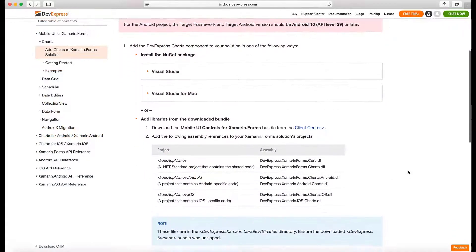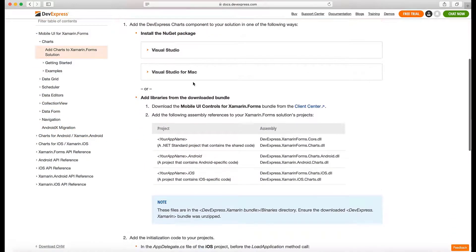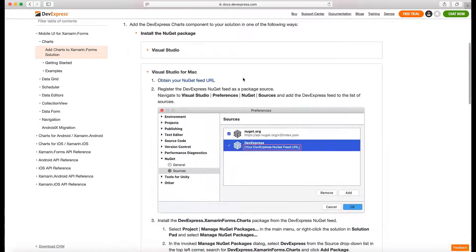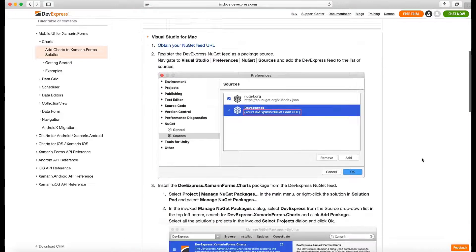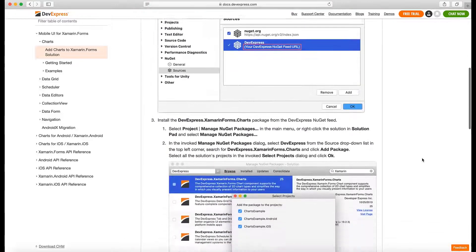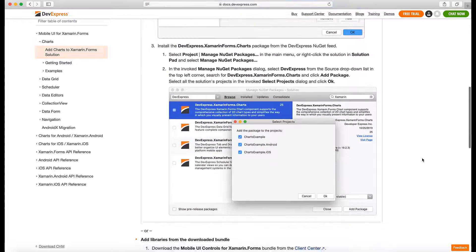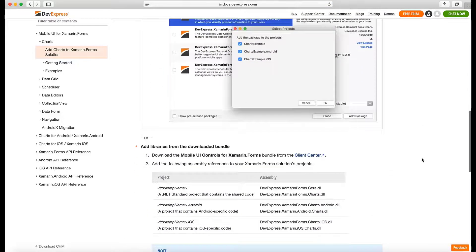Before you begin, we recommend that you review our documentation. See the topic titled Add Charts to Xamarin.Forms Solution.